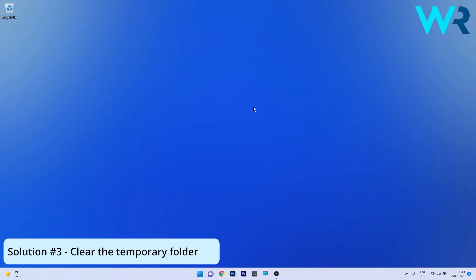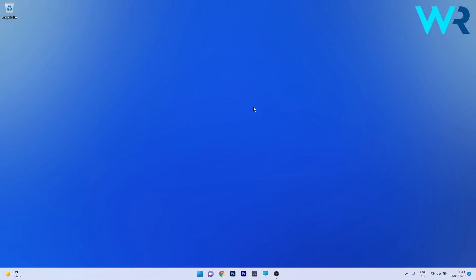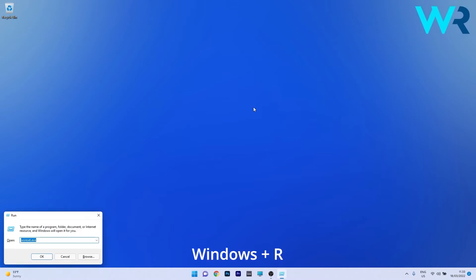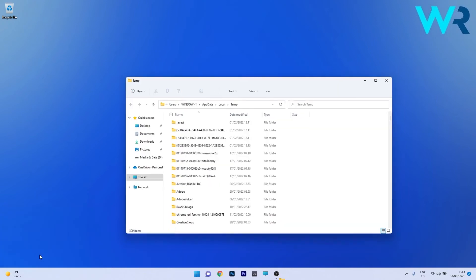You can also clear the temporary folder to prevent this activation error. To do this, press Windows plus R to open a Run window and type the following specification. Now press OK or Enter on your keyboard.